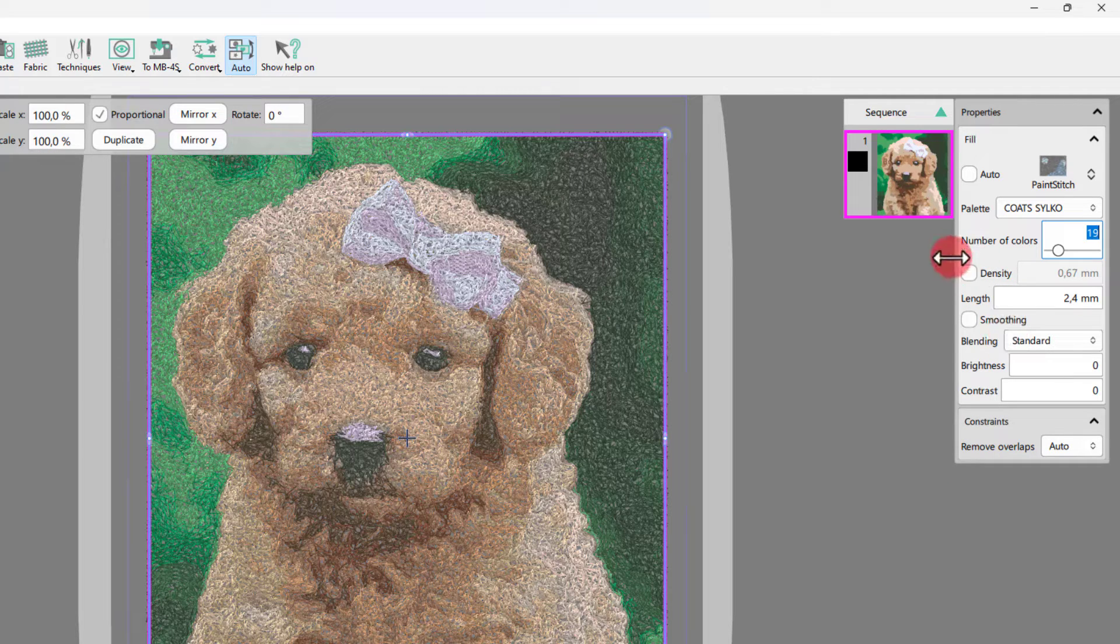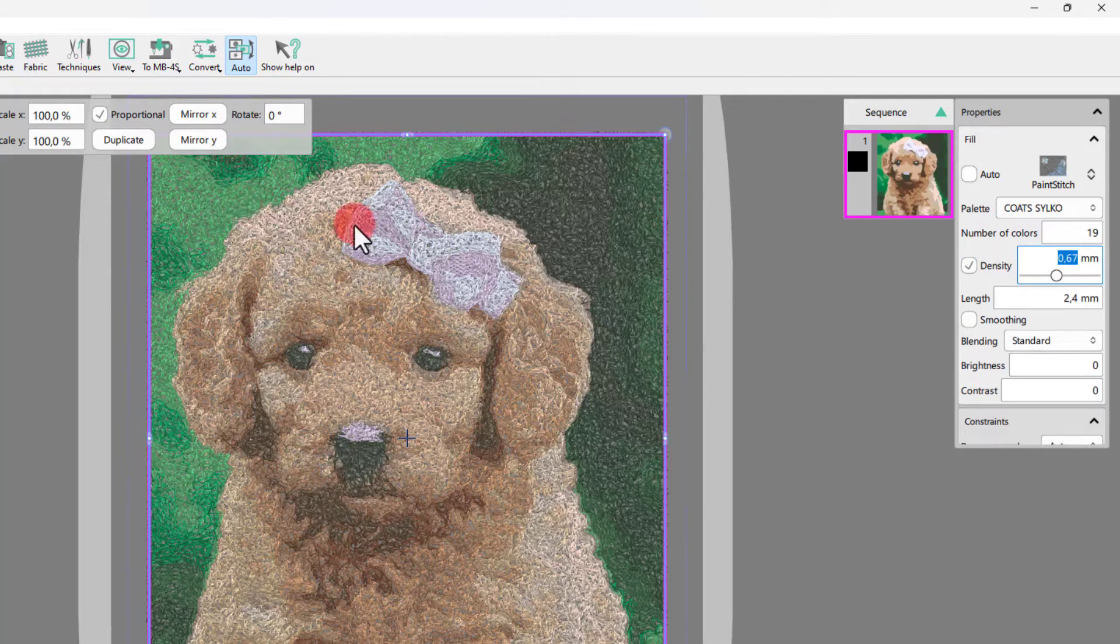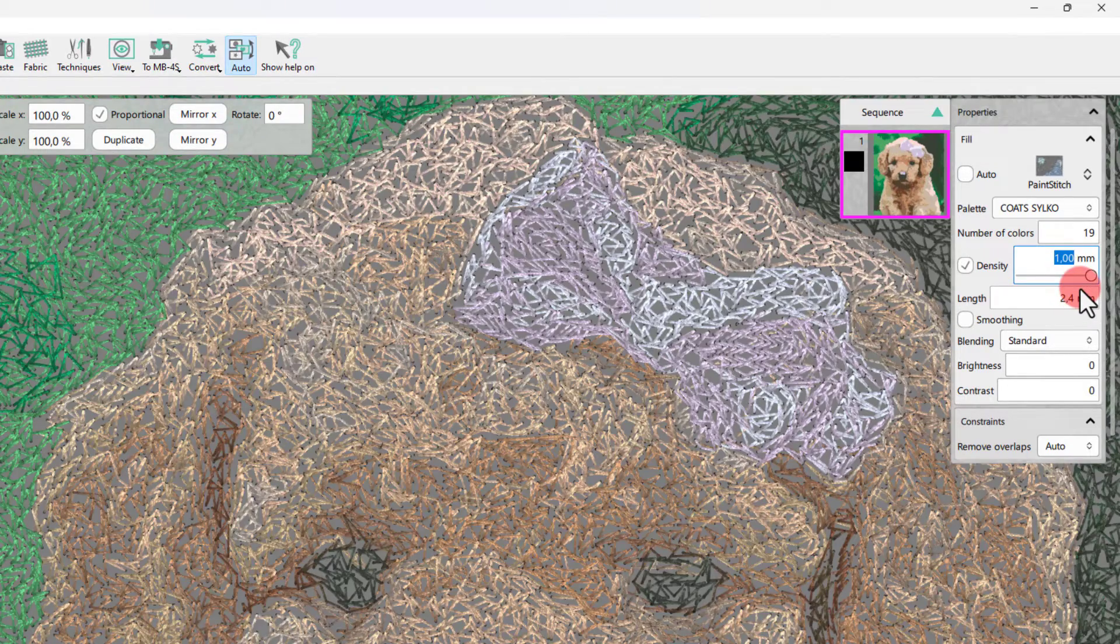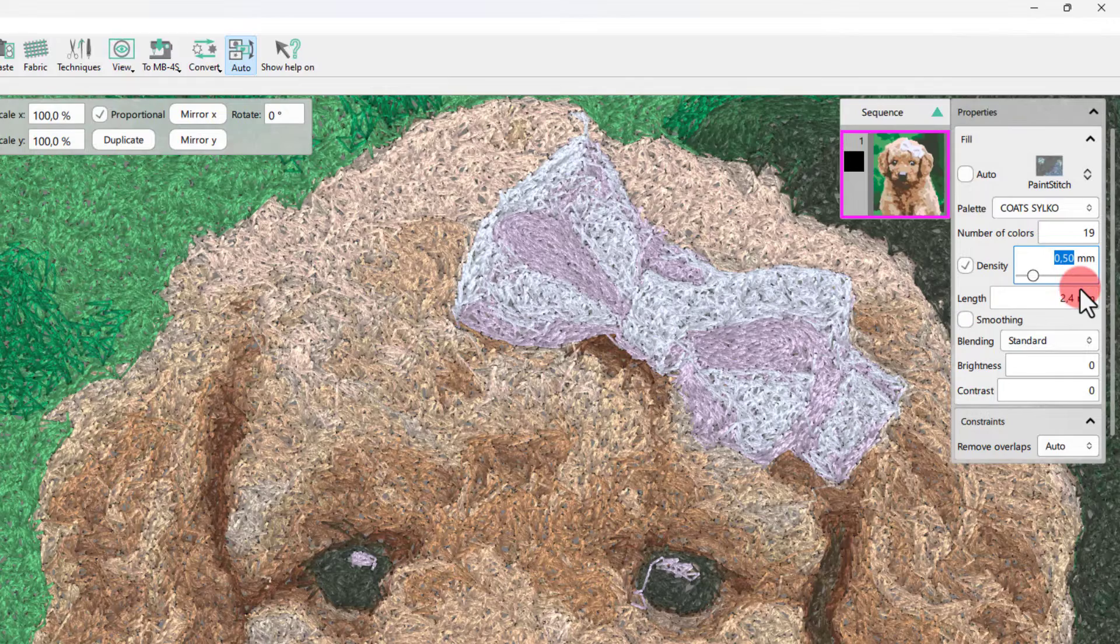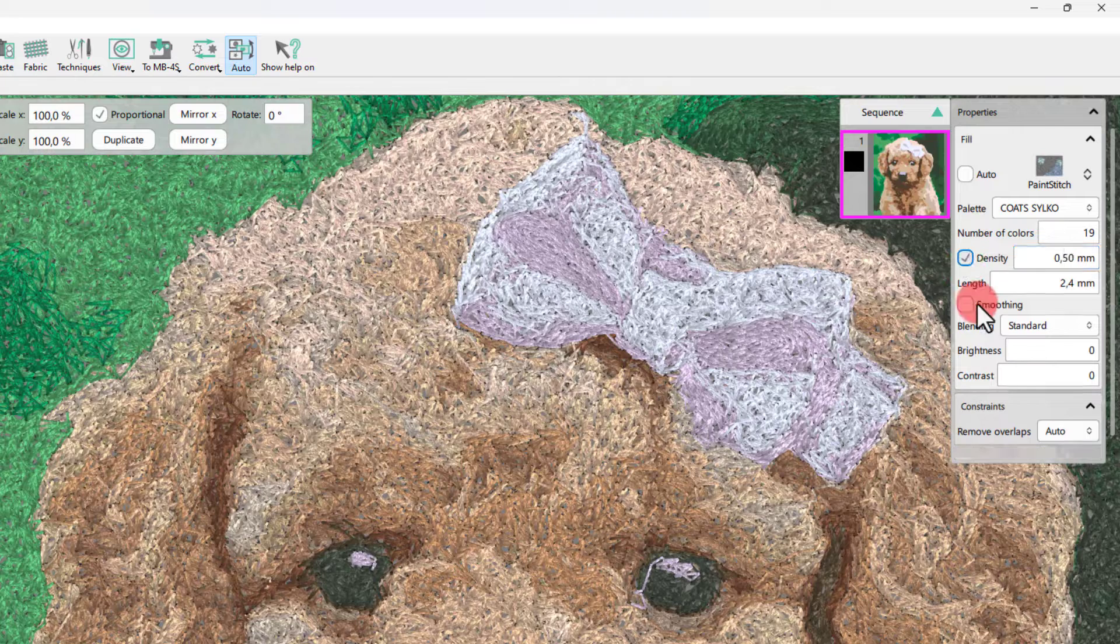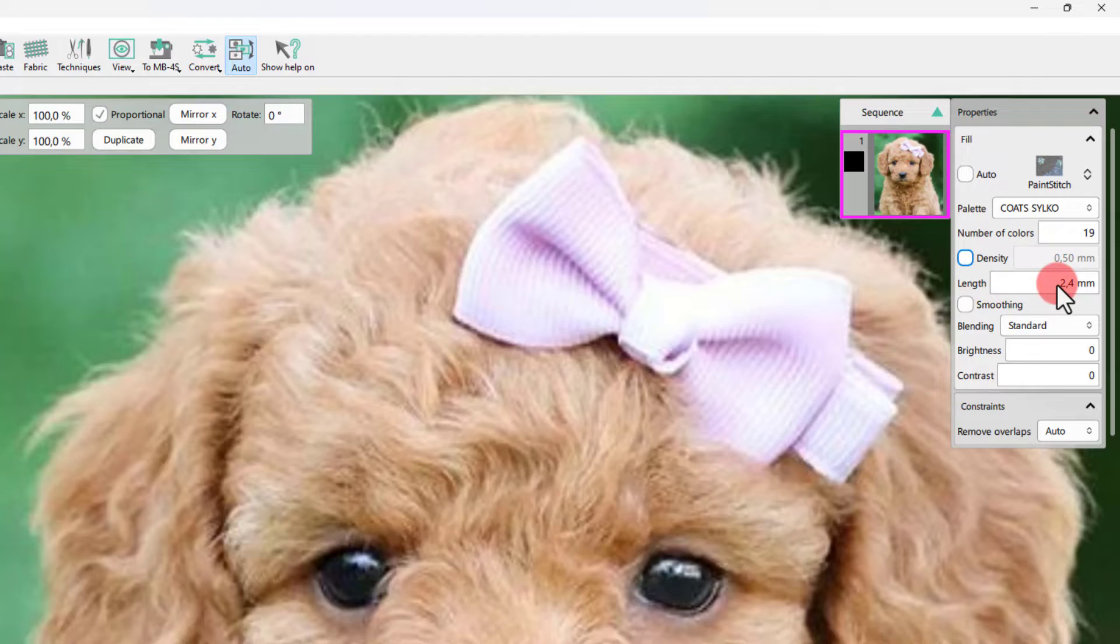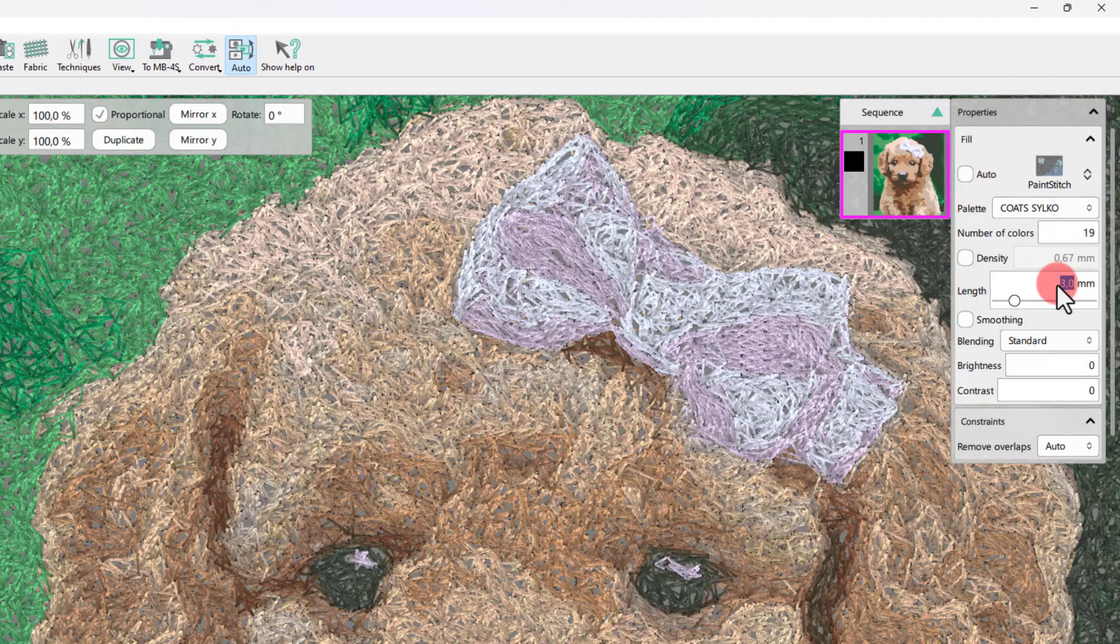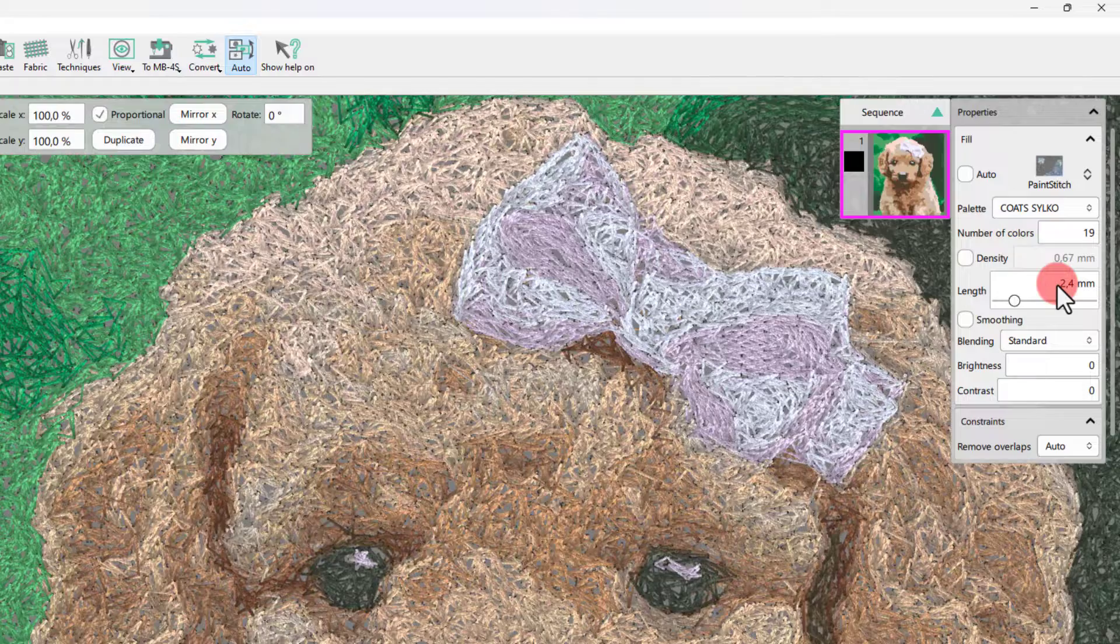If you adjust the density, keep in mind that higher values reduce the number of stitches and the detail of the design and vice versa. Likewise, you may set the length of the paint stitch stitches. Higher values produce more artistic and fuzzier results, while lower values produce more detailed results.